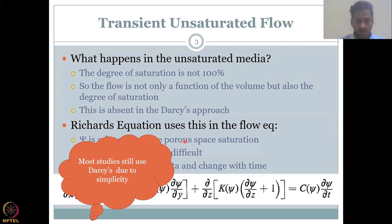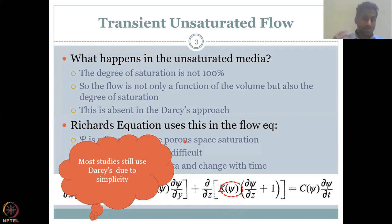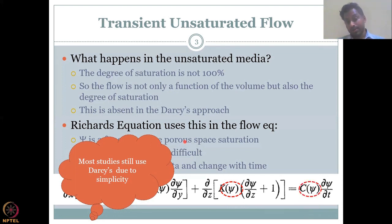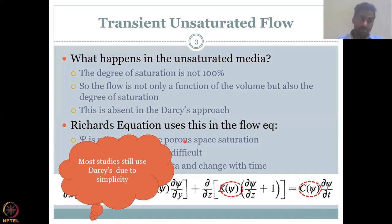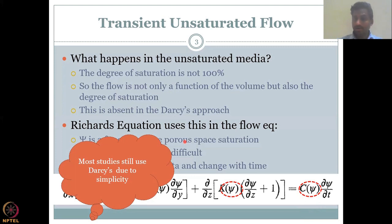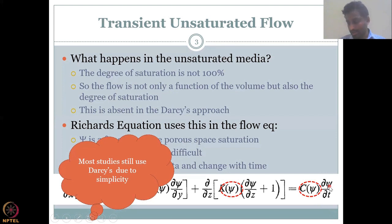Darcy's law was done in the 18th century and is still used because of its simplicity. It has some issues, but computationally and data-wise it is less intensive and captures groundwater flow to a particular extent. In Darcy there is no function for psi, the degree of saturation, whereas in Richards equation psi is present throughout and even hydraulic conductivity K is a function of psi — because even with high K, if there is no saturation, water cannot flow.